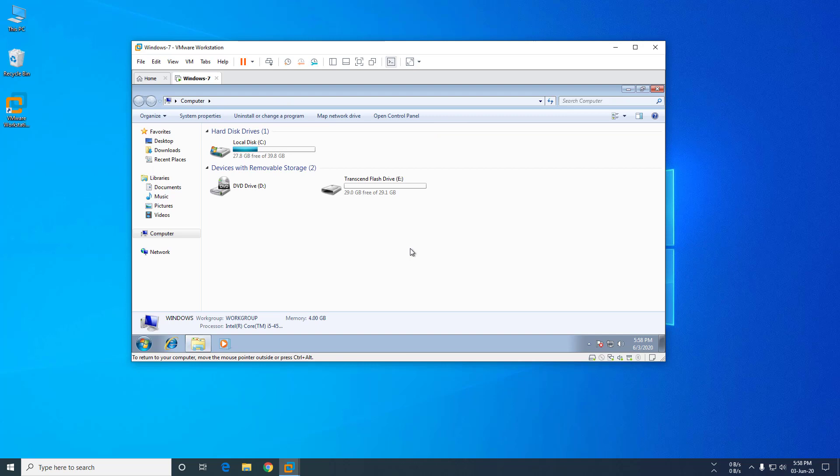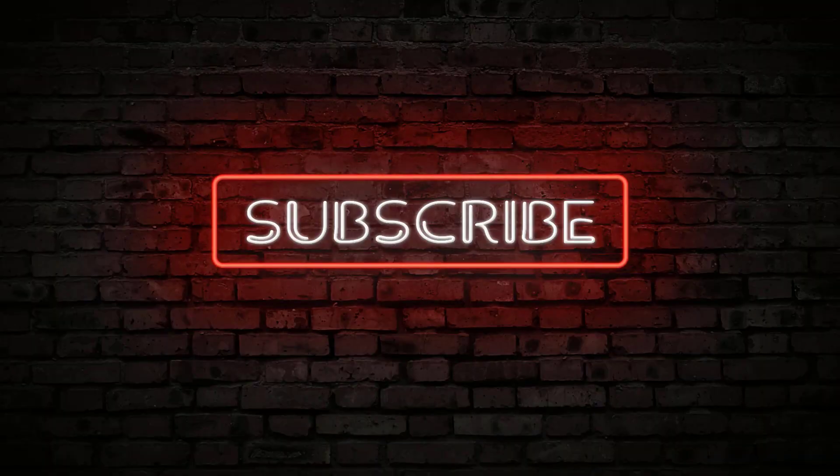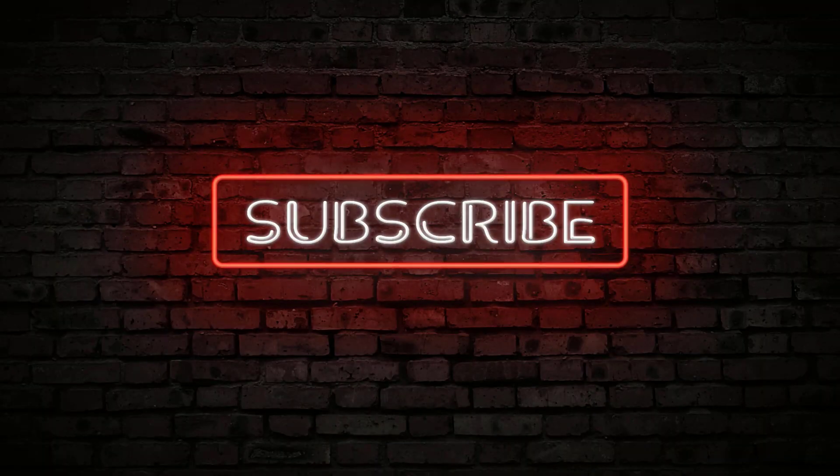Thanks for watching this video. If you like this video, please click on the like button and subscribe to this channel. And don't forget to share this video with your friends.